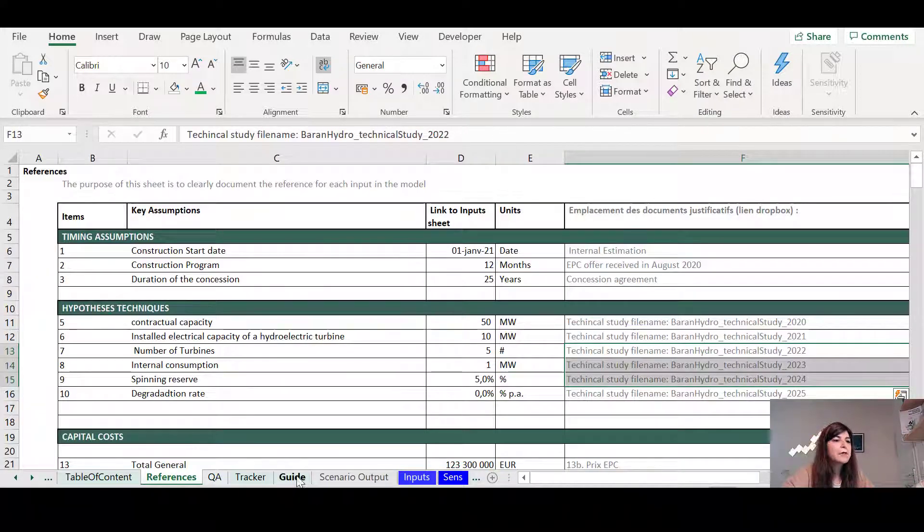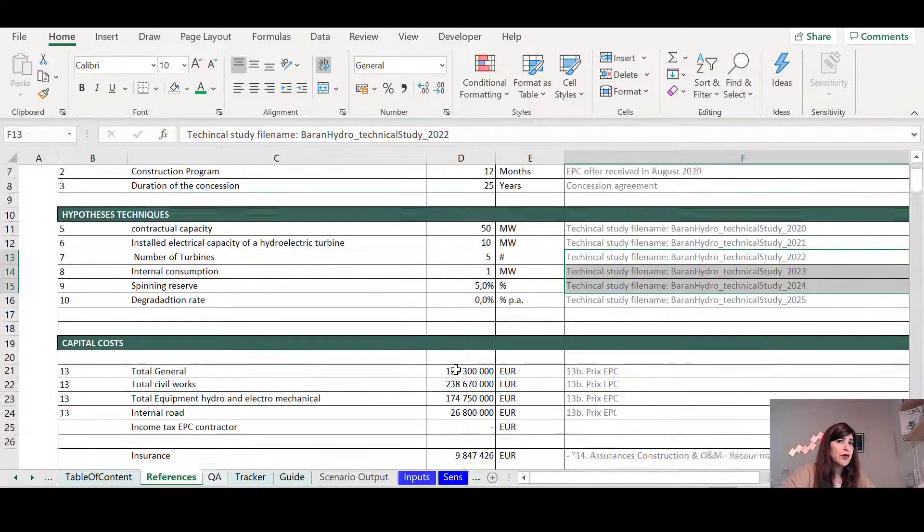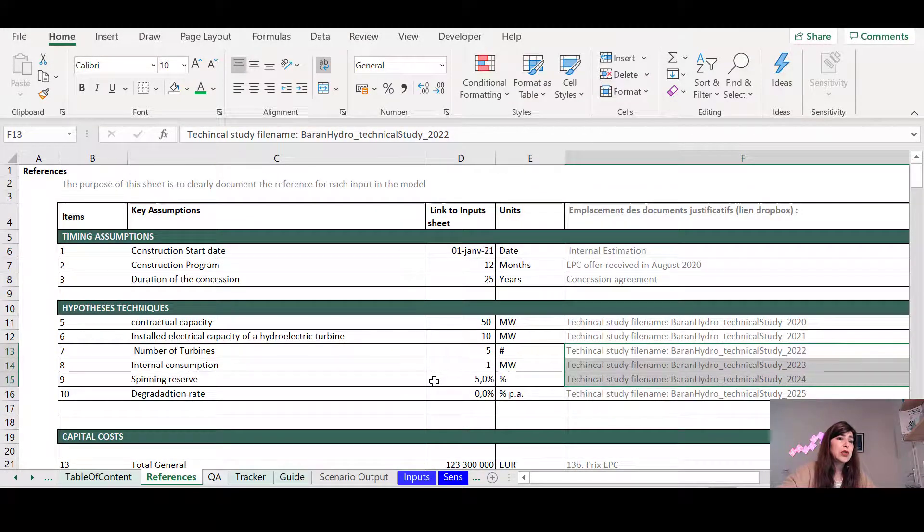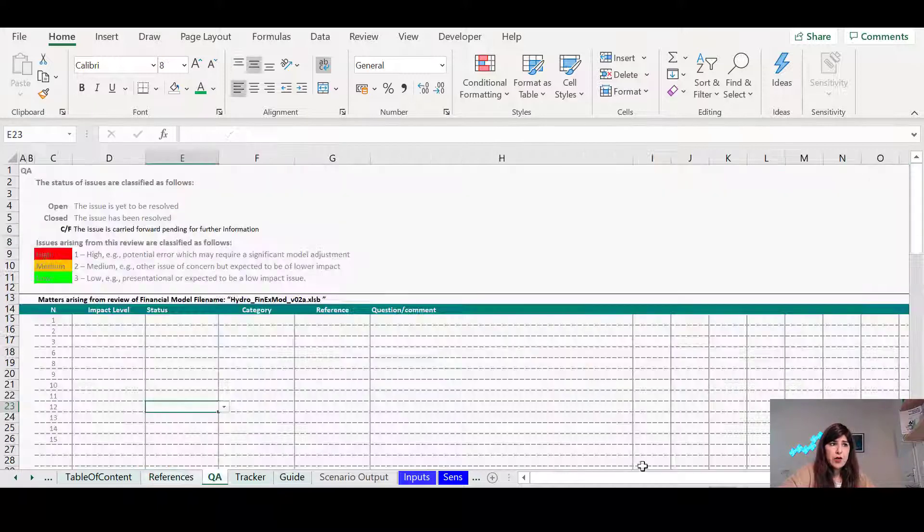So that's the second sheet that I recommend that you put. We talked about the guide and the references are also a very good practice to include this sheet within your model. The second one is the Q&A.